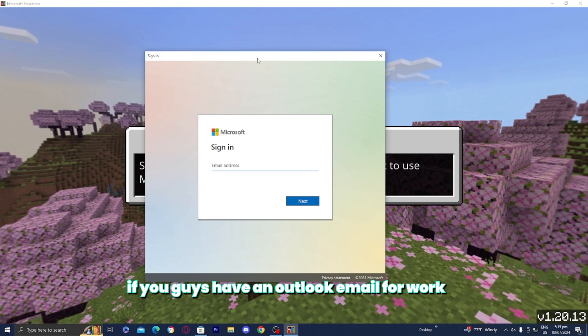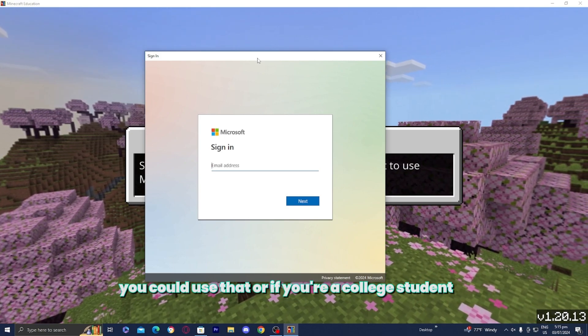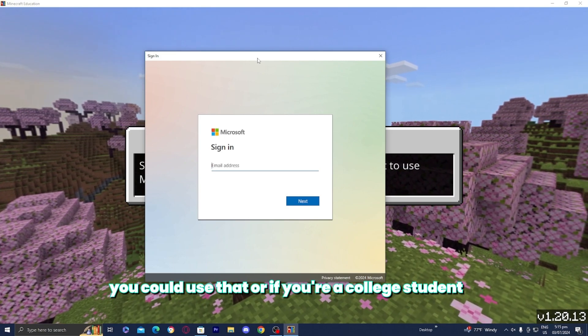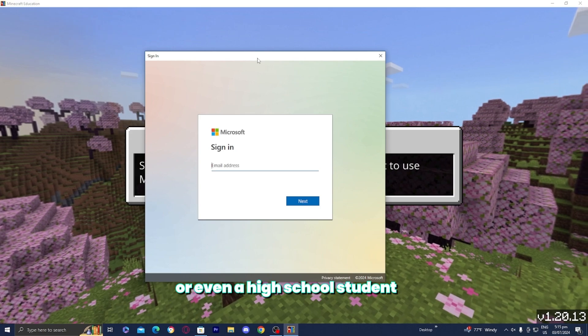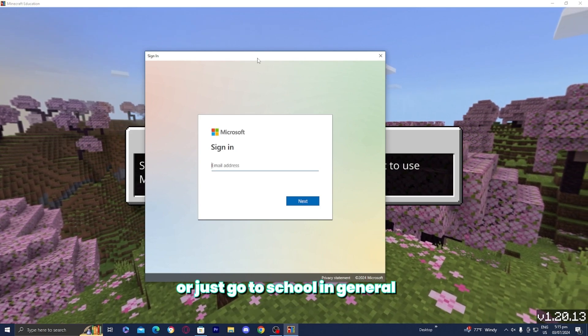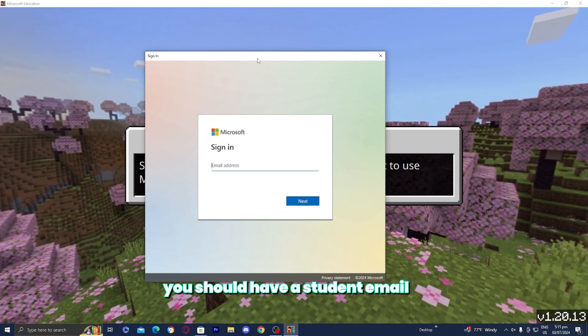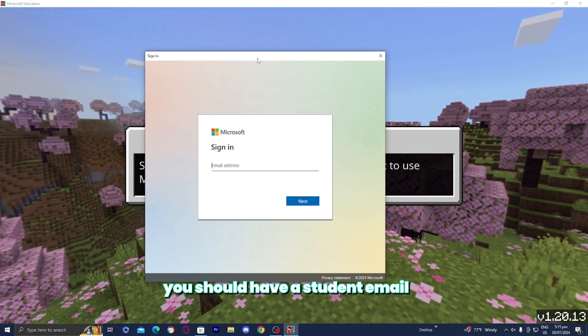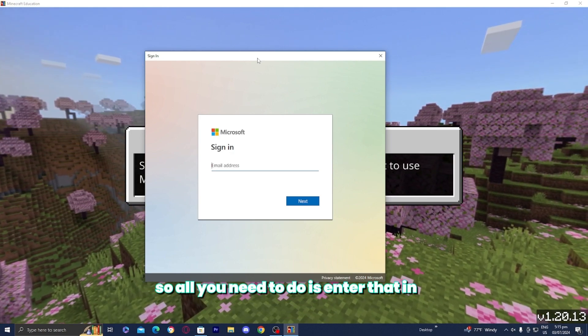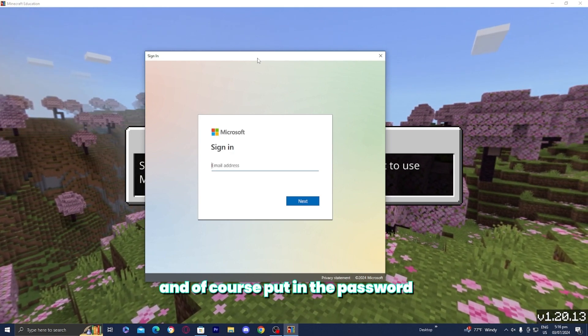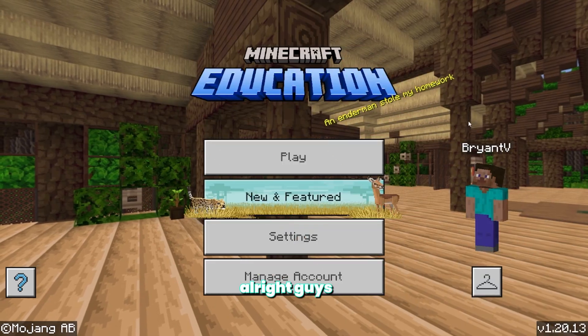So for example, if you guys have an Outlook email for work, you could use that. Or if you're a college student or even a high school student or just go to school in general, you should have a student email that goes along with you. So all you need to do is enter that in, and of course, put in the password.